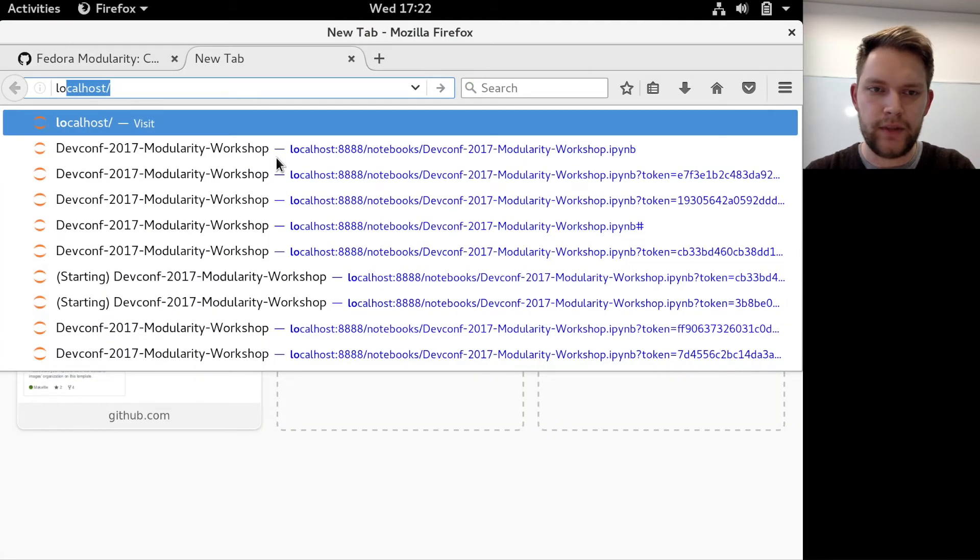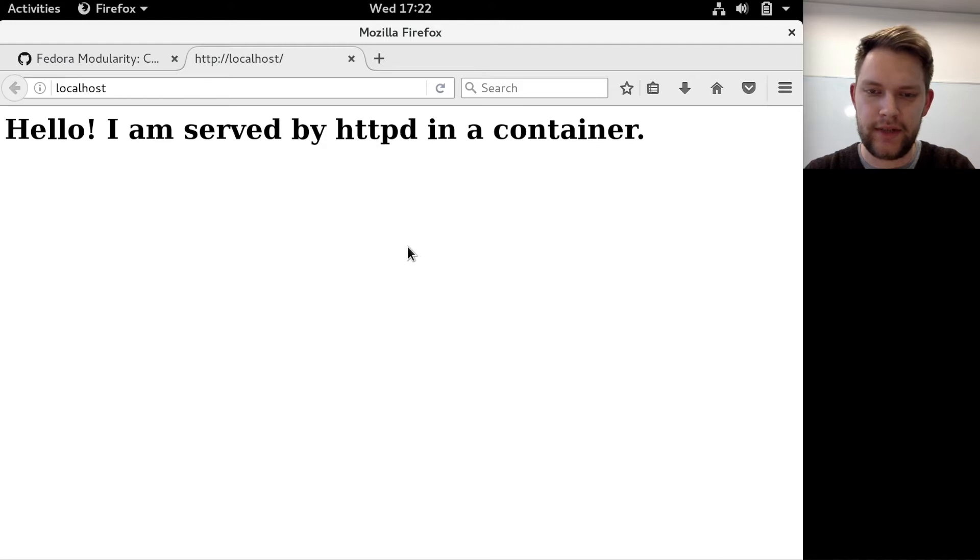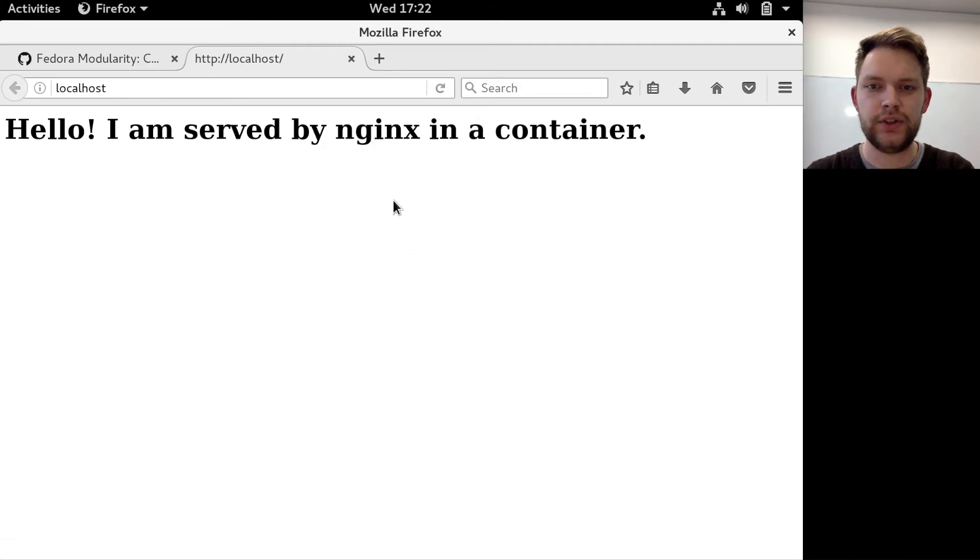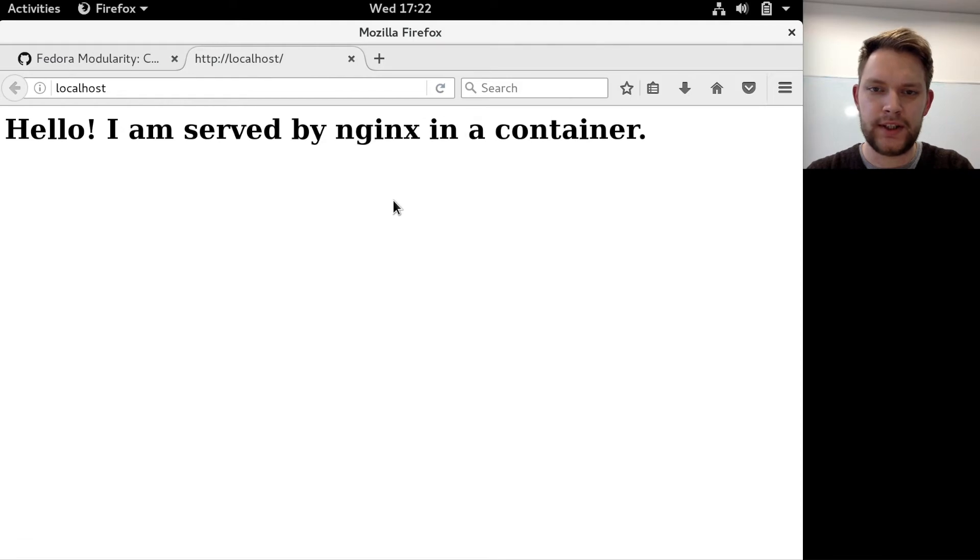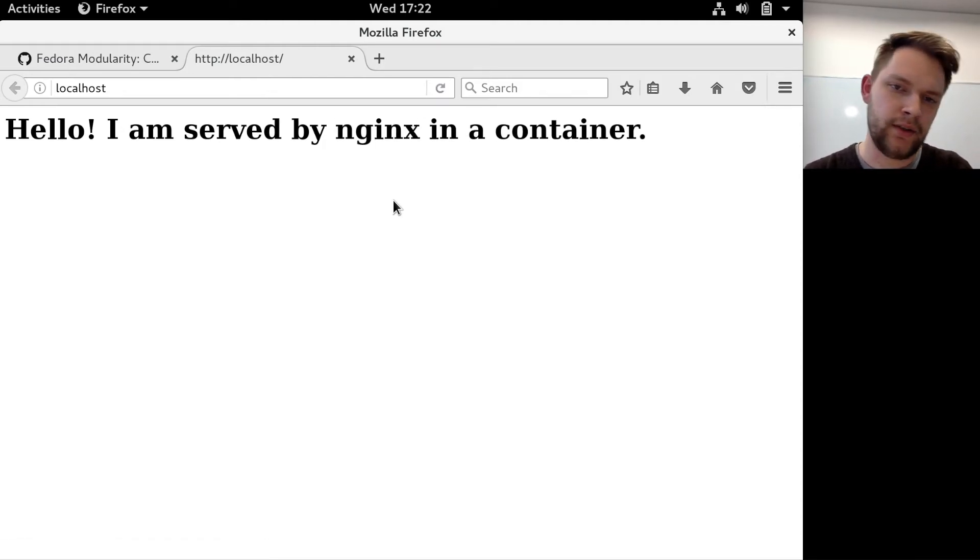If I open localhost I can see that I'm served by httpd and if I refresh it switches to Nginx. So with each refresh it load balances between the two servers, which demonstrates that both servers work and also that the load balancer works.